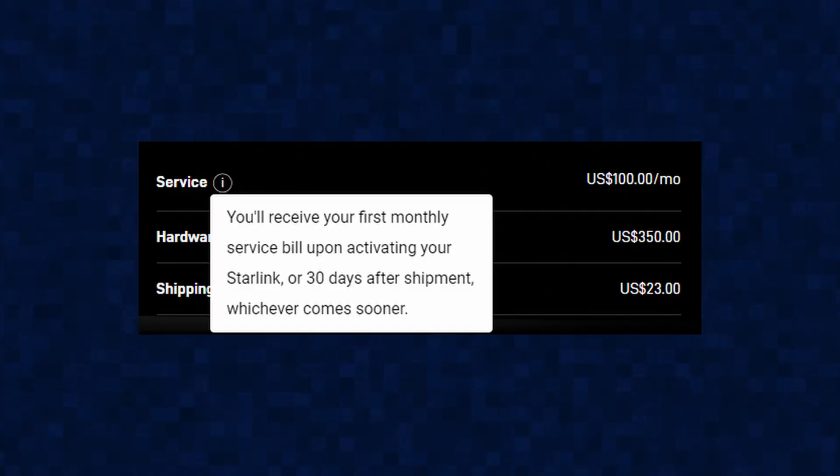Can I use my Starlink kit anywhere? You can move around with your Starlink kit around the country. Even if you want to leave the country, you can do so, but you need to subscribe to a roaming package.